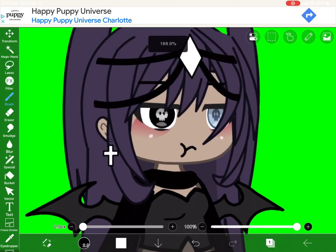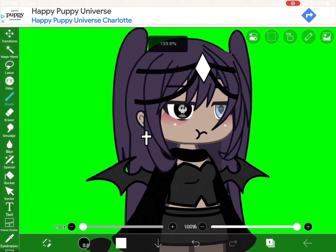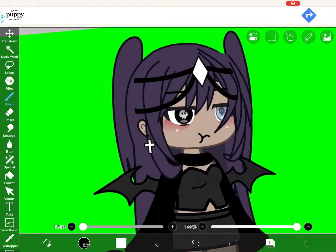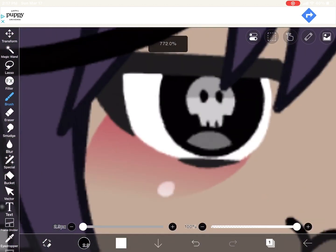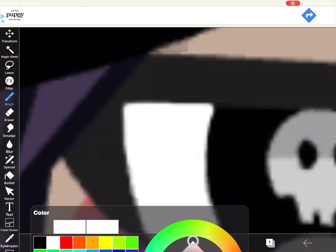Hey guys, so this is gonna be a voiceover but this is an eye tutorial so let's start. First you're gonna cover the white part of the eye with just white — you're just gonna take off the shading basically.